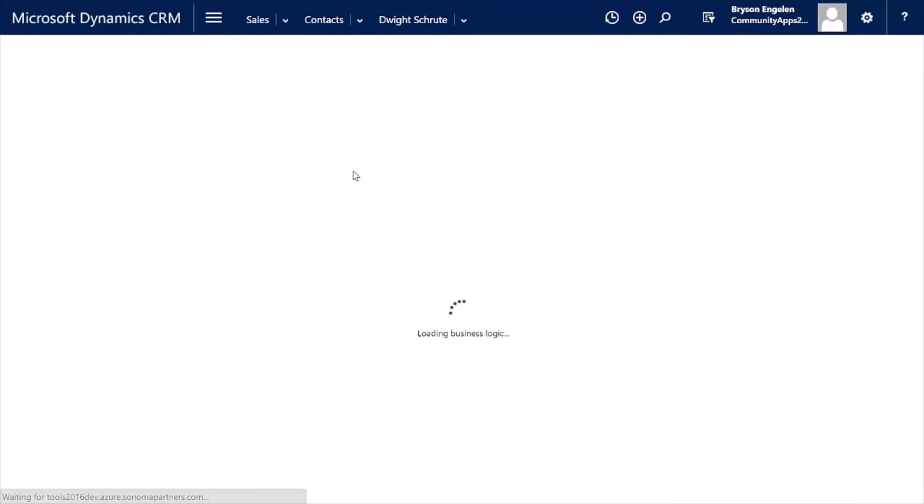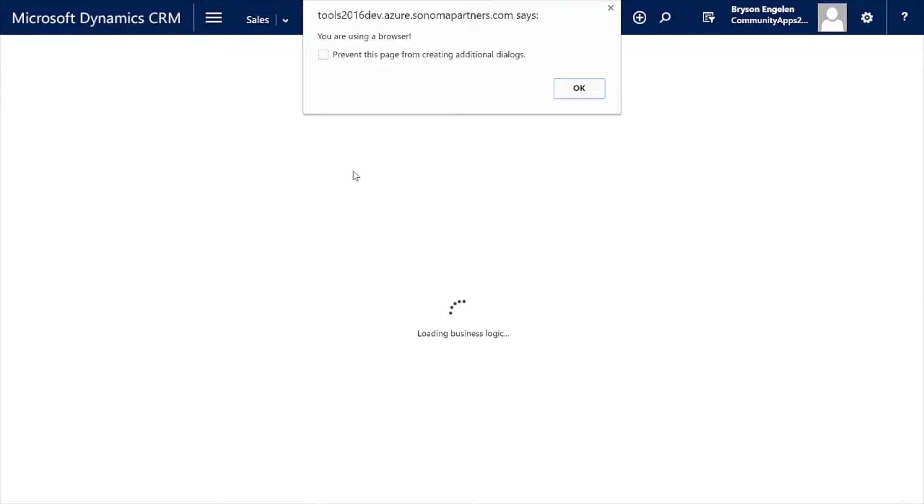This is something that you can't do with just standard functionality within Dynamic CRM. What I'm doing here is it's detecting what type of client I'm using, if I'm using the web, the browser, or Outlook. And because I'm using a browser, I get this little message that says you're using a browser. So that's one of the things that we can do using Dynamic Forms: check to see how the user is accessing the system and then take actions based upon that. Here's just one example of the actions we can take, and that is an alert.